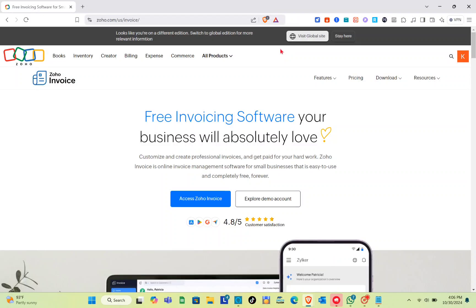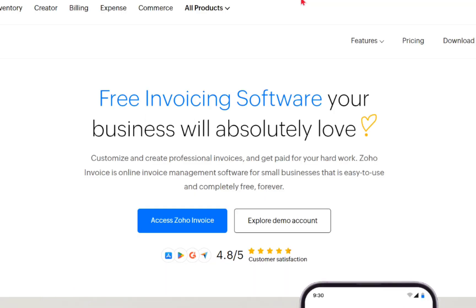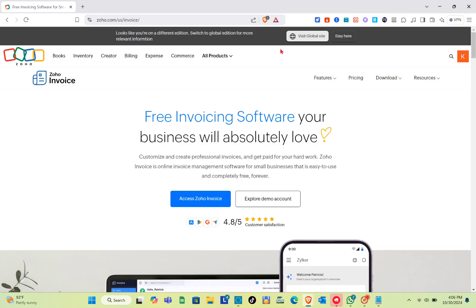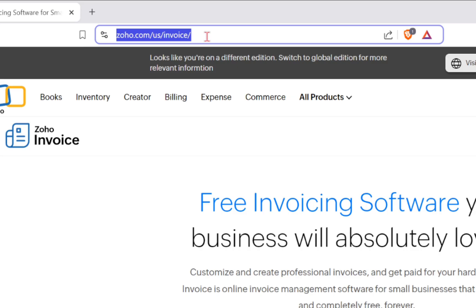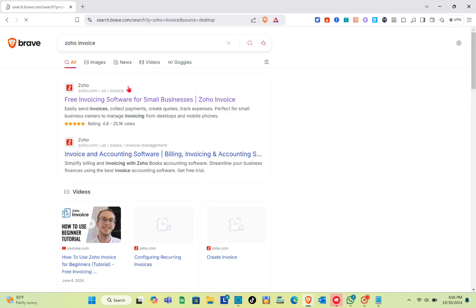Hey guys, welcome to our channel. In this video you'll learn how to customize a template in Zoho Invoice. The first thing we should do is open any web browser and then using the search tab, just type out zoho.com or Zoho Invoice if you can't find it.